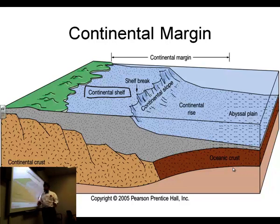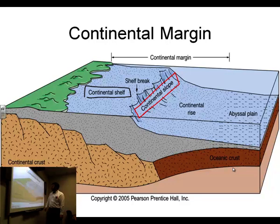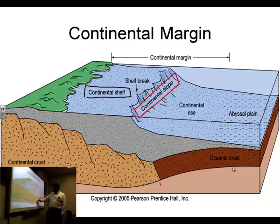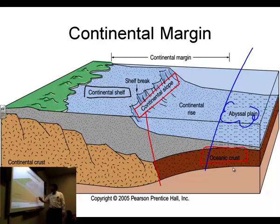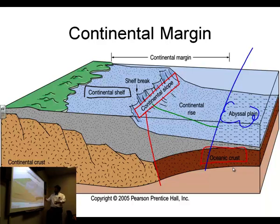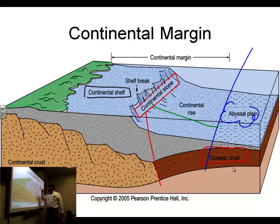The continental shelf is the relatively shallow part of the ocean — usually still hundreds of feet deep, but you'll drown less quickly there than other parts. Then you have the continental slope, which is very steep. That's really where the continent breaks away from continental crust into oceanic crust. And moving out towards the abyssal plain, we have the continental rise, which is where the continent rises up out of the abyssal plain. So the three parts are the shelf, the slope, and the rise.